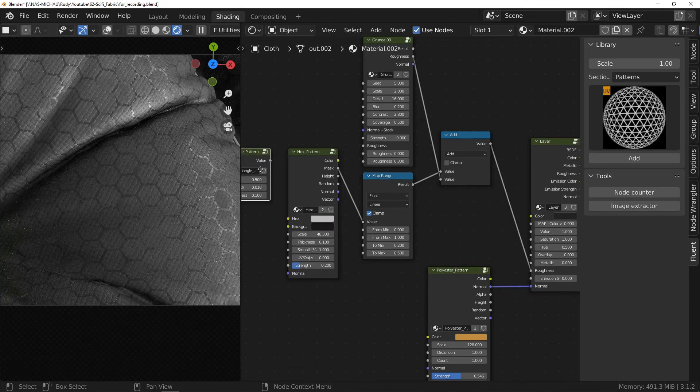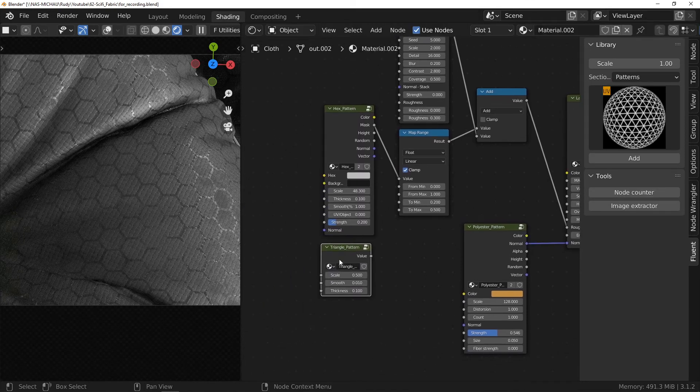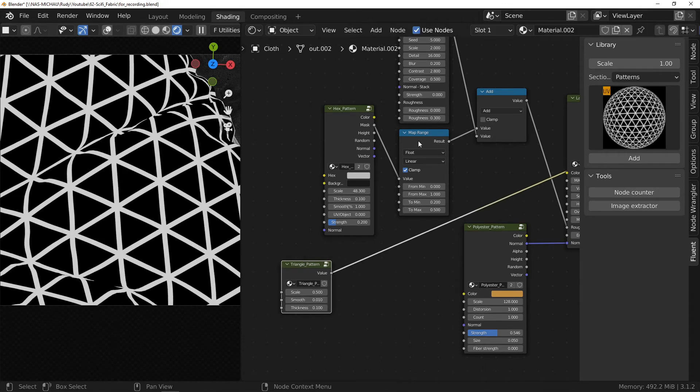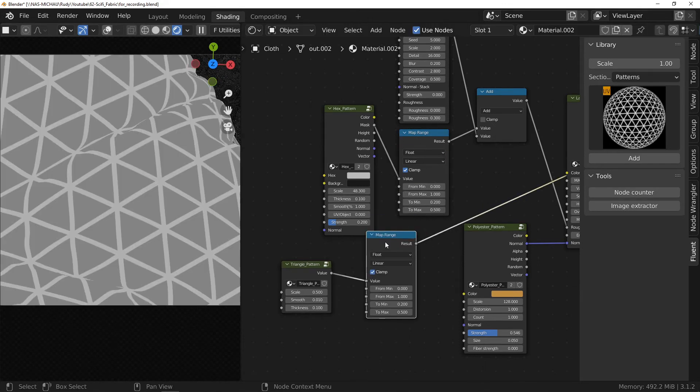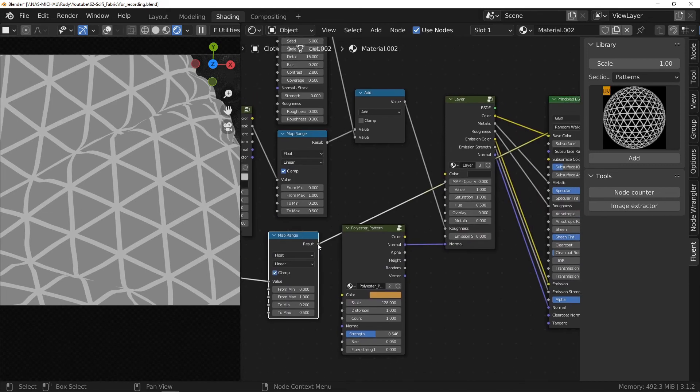Reuse the node map range by duplicating it with the shortcut Shift D and use it instead of the previous one.